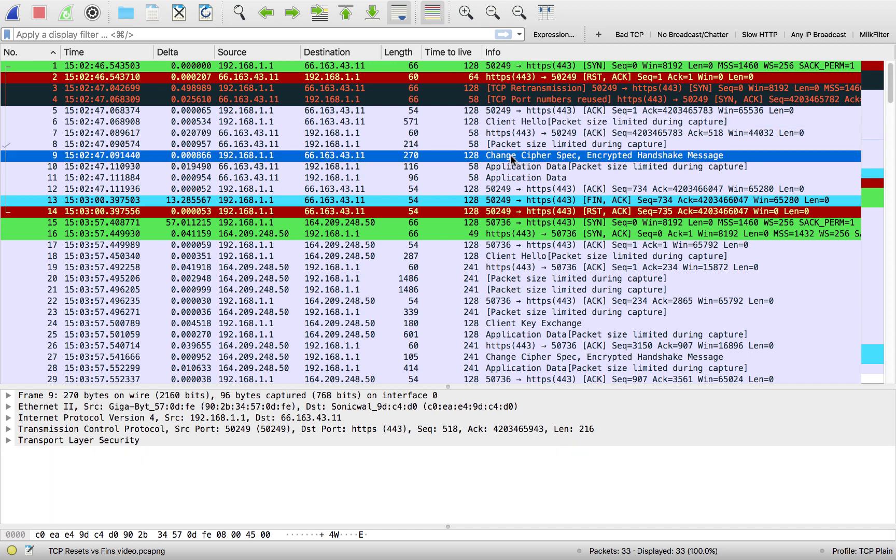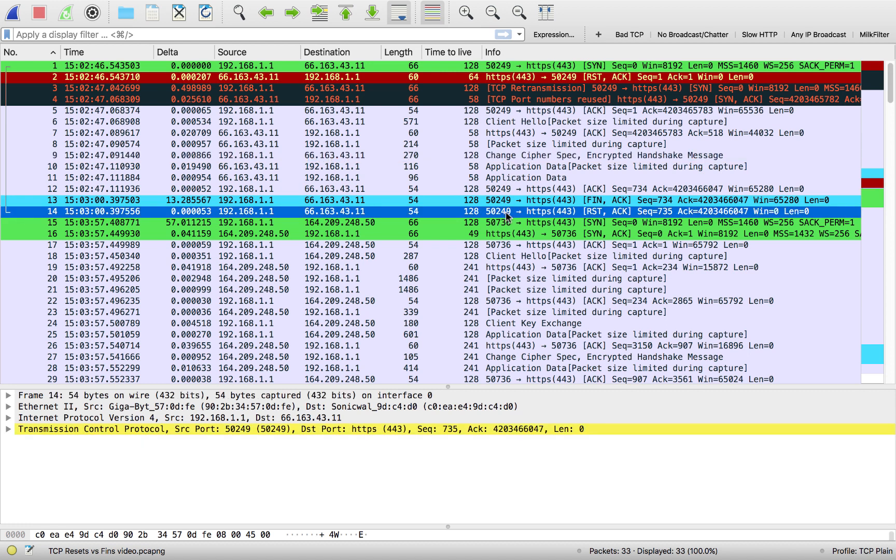So those are areas you want to make sure, if you see resets typically at the end of a connection like you see here, even after a fin, usually it's not going to do anything. That's just TCP cleaning up after itself, even if it doesn't look very pretty.